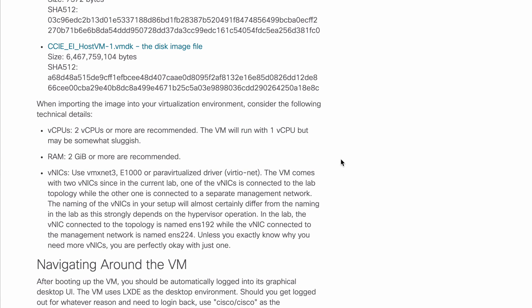You can run this with a single virtual CPU, but you might find that the performance suffers. So, two vCPUs is the recommendation. And obviously, the more resources you can allocate, the better your performance is going to be.